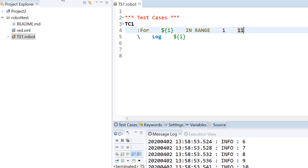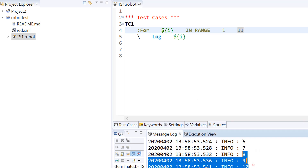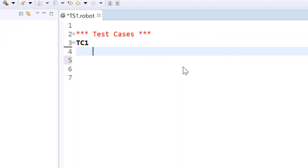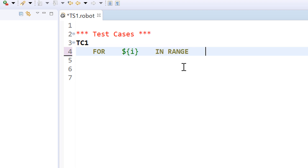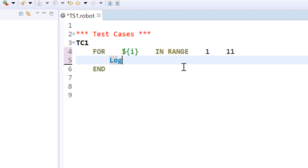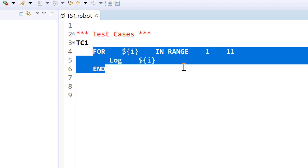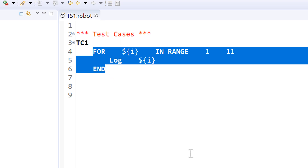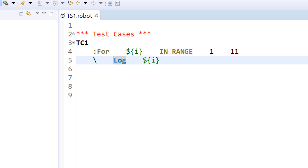That is the logic. Now, this is one of the syntaxes of for loop — the older version. There is another syntax which is the for...end statement. Here you need not put a colon and you need not put any backslash for the body. You directly use a structure where the for loop starts with 'for' and ends with the 'end' keyword, and everything else is the same. It also produces the same output. The new versions of Robot Framework support that feature, and for now you can use either of these.